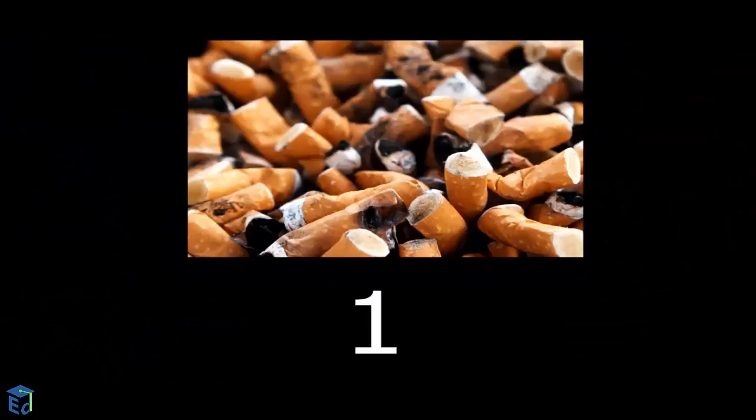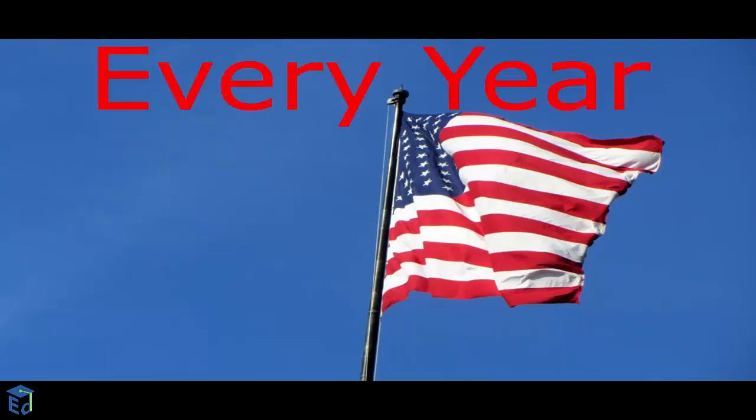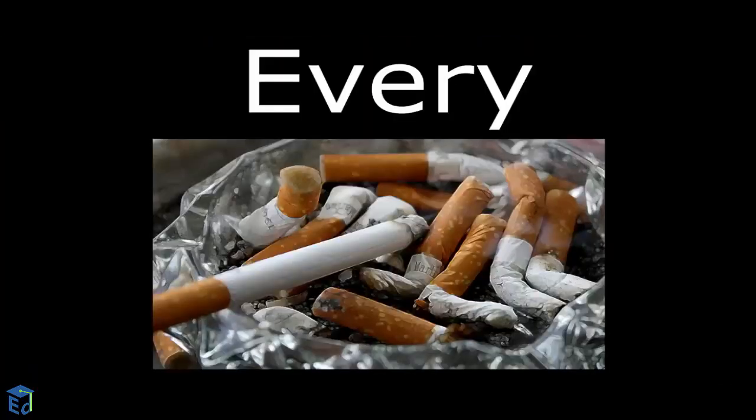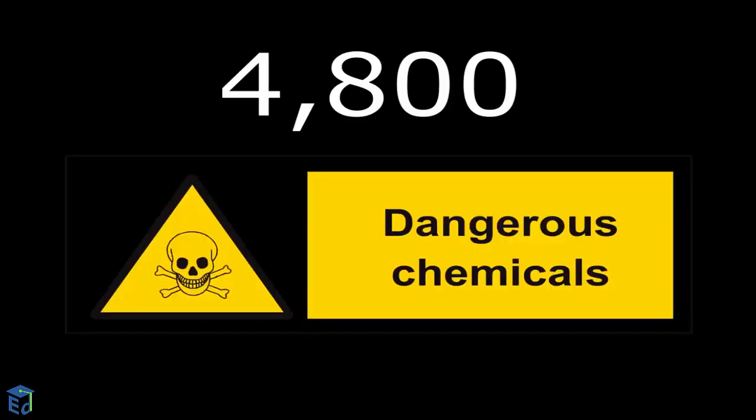Smoking causes 1 in every 5 deaths in the United States every year. Every cigarette you smoke will reduce your life by 11 minutes. A single cigarette contains over 4,800 chemicals.